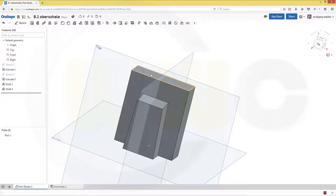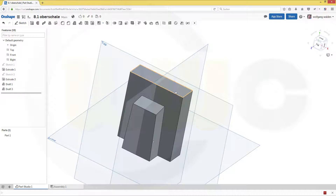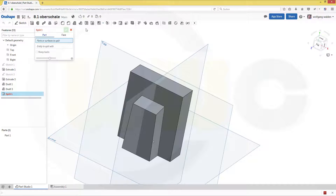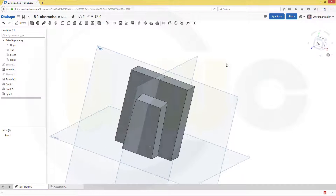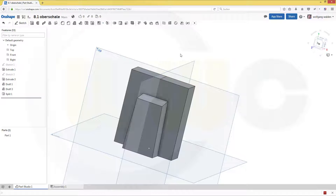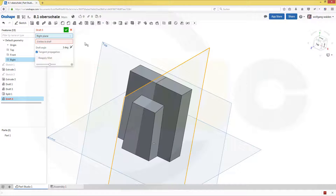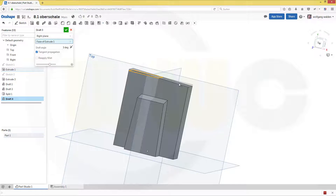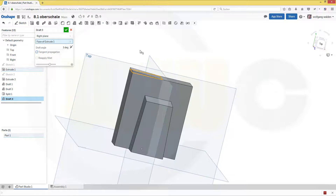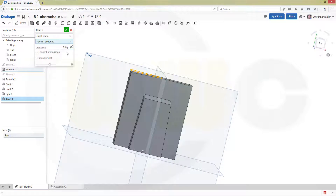Now I want to draft this face in that direction and that direction. Therefore I have to split this face. So go to split, split this face, and use this plane to split the face. Confirm. Now I can draft this side independently. Go to draft. Neutral plane is this one, and I want to draft this face. You see it propagates, so just deactivate the propagation. And it should be 5 degrees. Confirm.